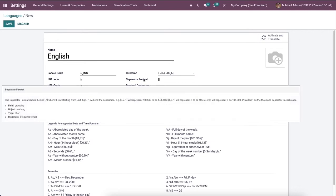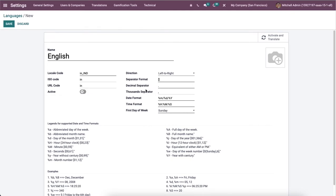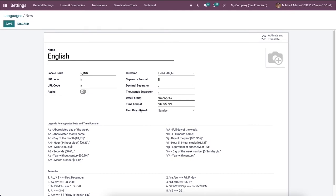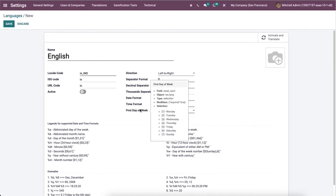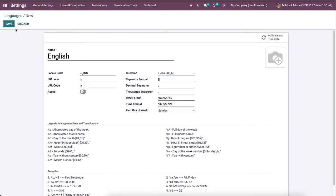Here we can mention the direction as left to right or right to left. Then we can enter the separator format, decimal separator, and thousand separator. After that we can choose the date format, first day of week and the time format for your language. At the end of the languages window user can see the legends for both supported time and date format with examples.